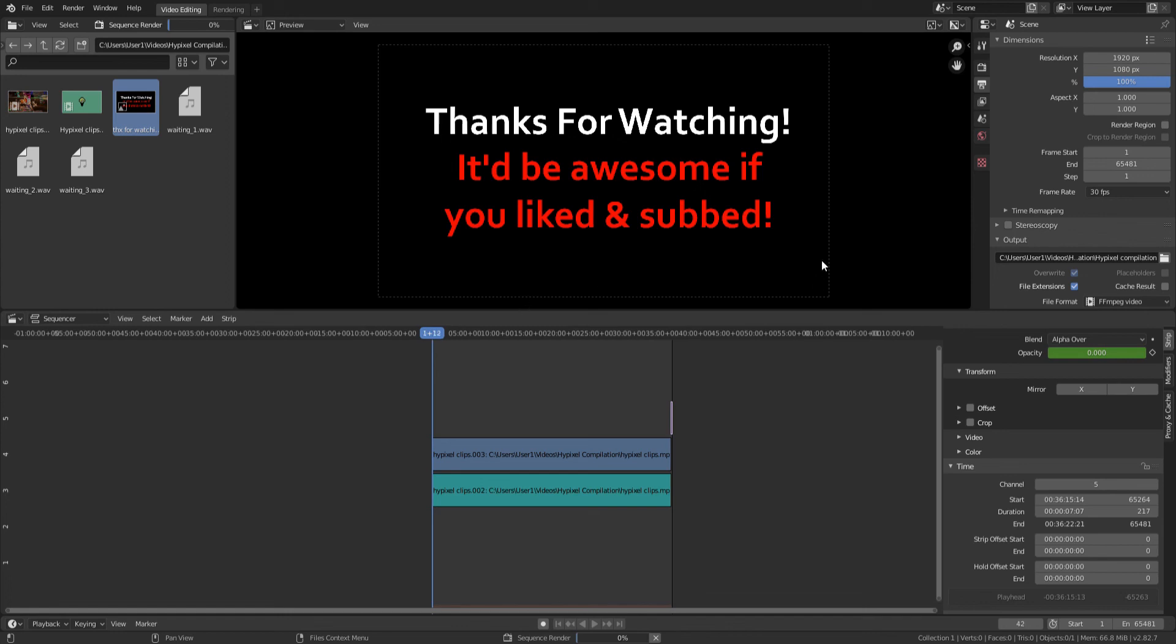Thanks for watching. Remember to like and subscribe. I hope you enjoyed this video. Leave a comment and like if you'd like to see more.